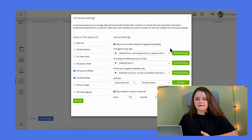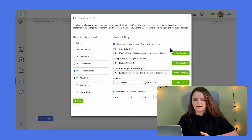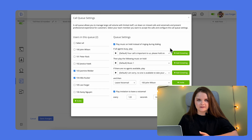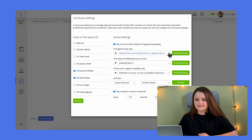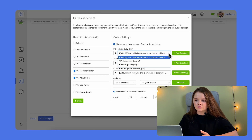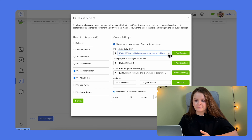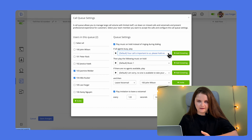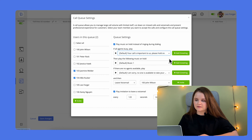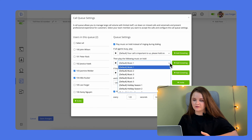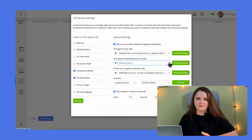Then continue with choosing the right greetings for all case scenarios, such as what message should callers hear if all agents are busy, as well as a ringtone for music on hold, so people know they haven't been disconnected.